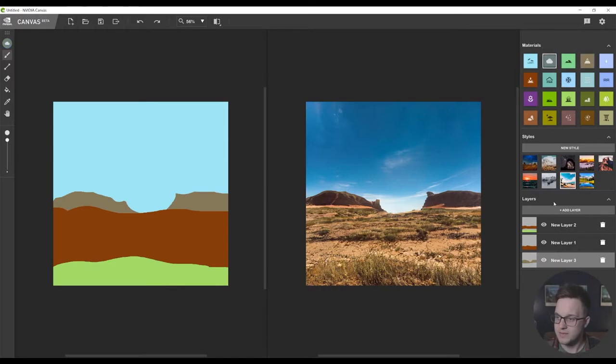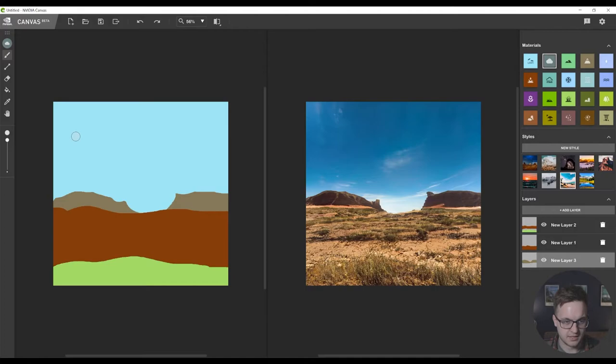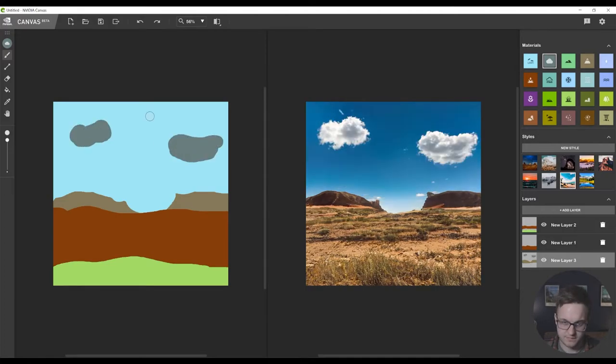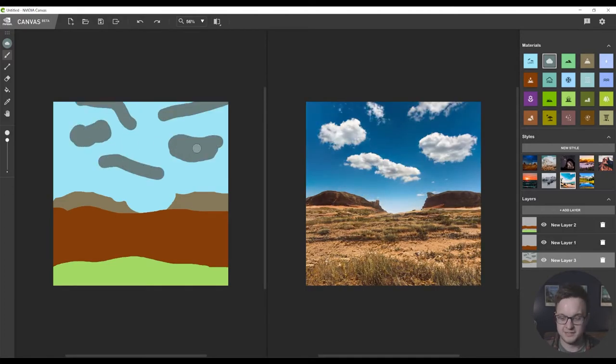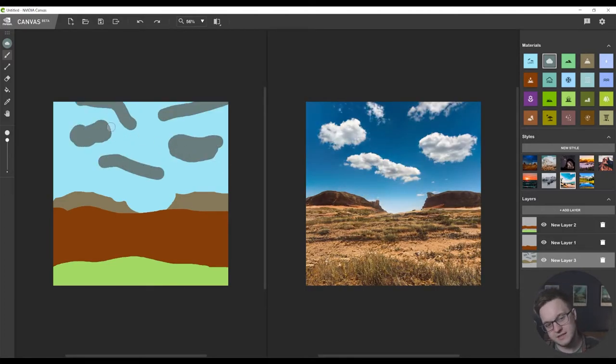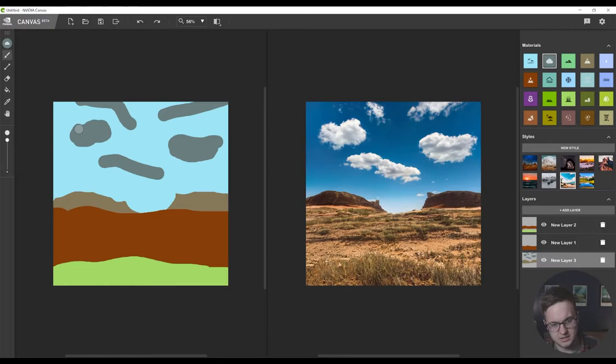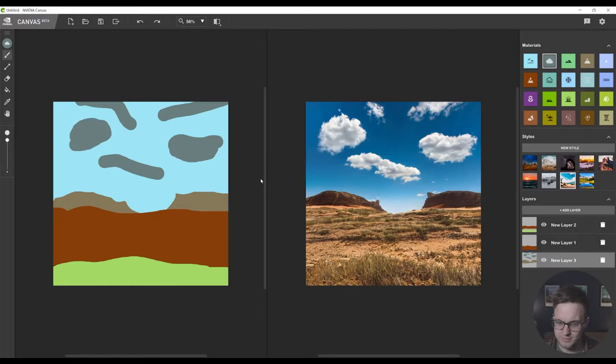So how about we now put some clouds in the sky. That looks like a bit of a grumpy face. I didn't mean to do that. But yeah let's go in with that. Let's make this a bit more grumpy.